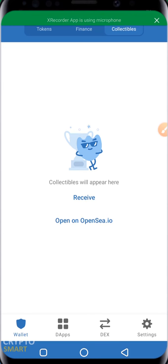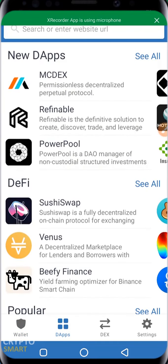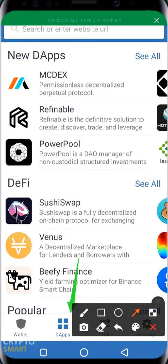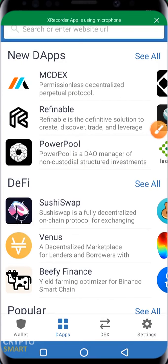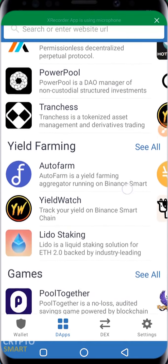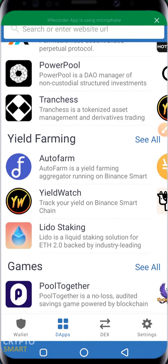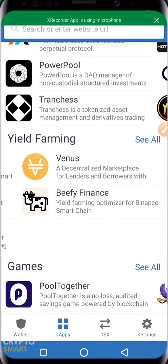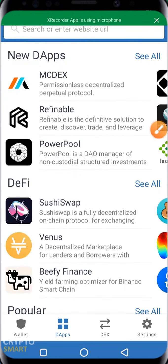Clicking on DApps — that stands for Decentralized Apps. You'll have New DApps, DeFi, Popular, and other categories to explore. I'm just going to scroll to the right to see more options. One thing to understand is that all these decentralized applications are actually built based on Web 3.0.